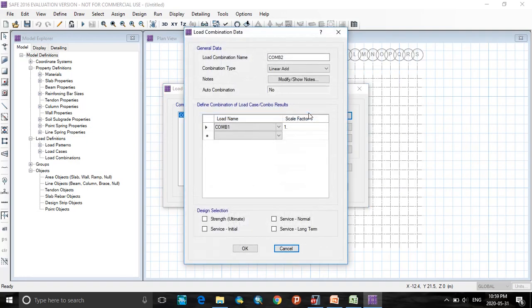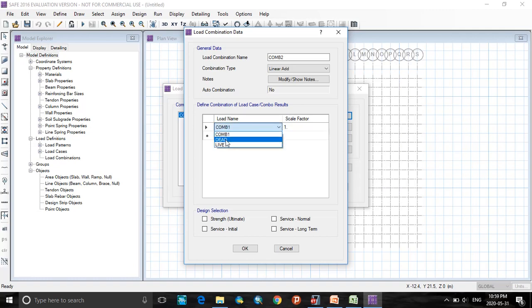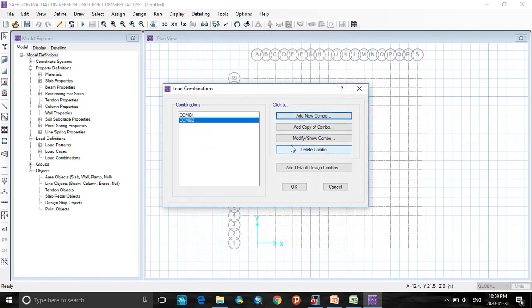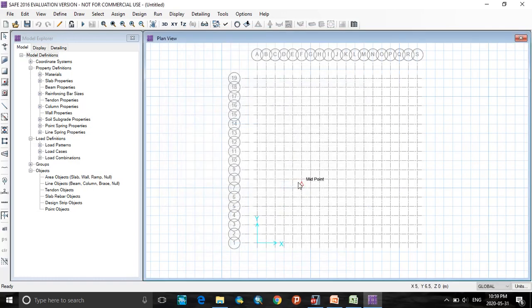Add one more combo 2. Select dead, scale factor will be 1, and select live, scale factor will be 1. It is for service loads according to IS456. Click OK.